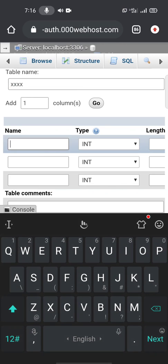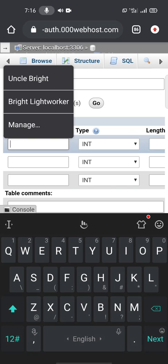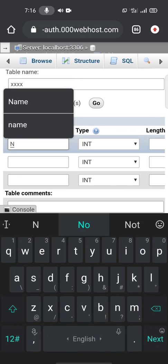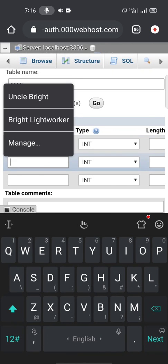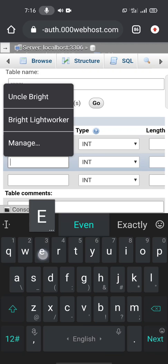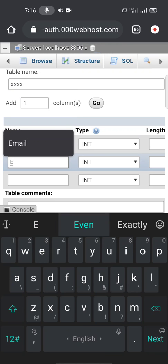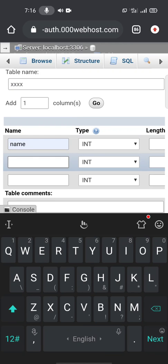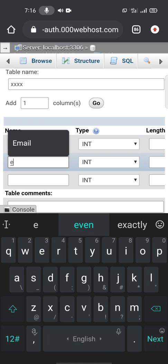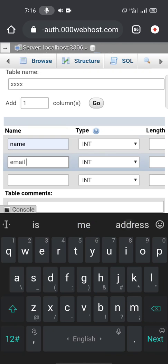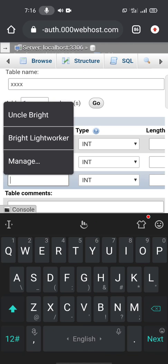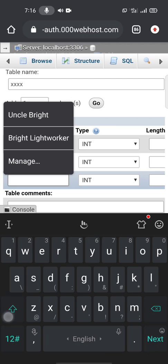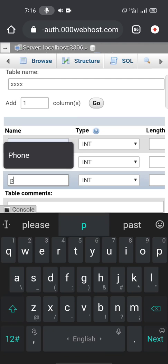Okay, here the first column should be name. Second column, email. Third column, phone.